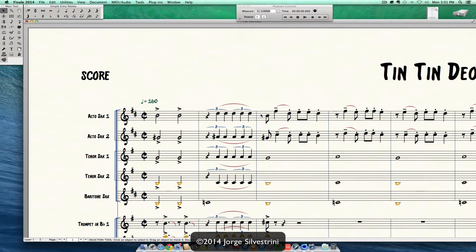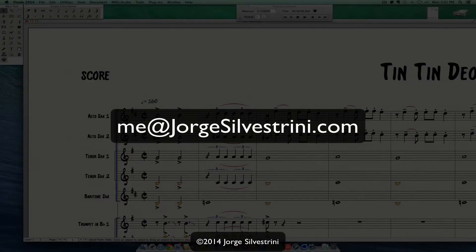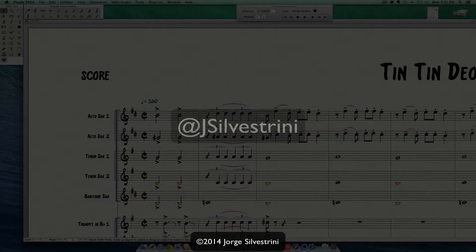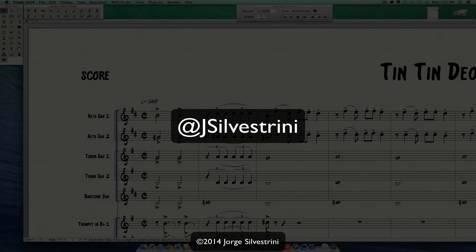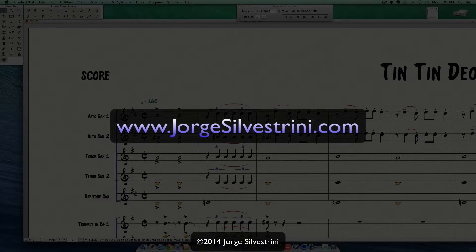Hope it really helps. Any other questions, you can go ahead and send them to me at jorgesilvestrini.com. You can also follow me on Twitter at jsilvestrini, and the website blog at www.jorgesilvestrini.com — that's where you find out more info about me and all these tutorials and plenty of other things. Hope to catch you again soon.